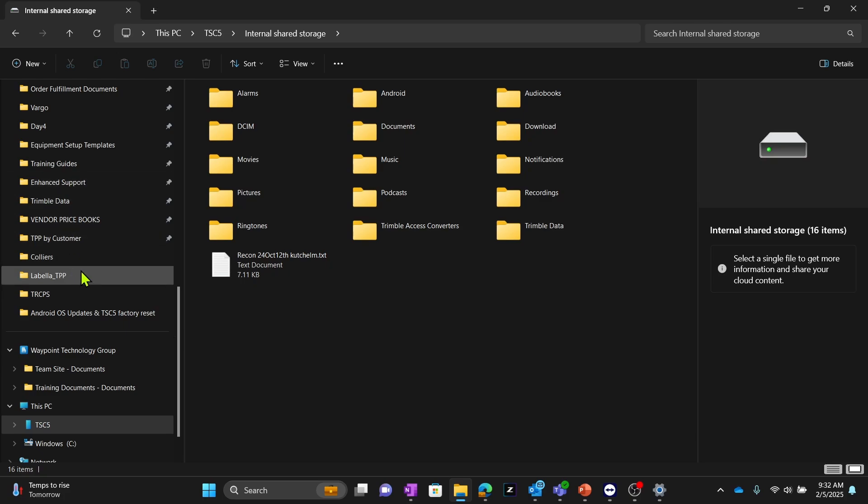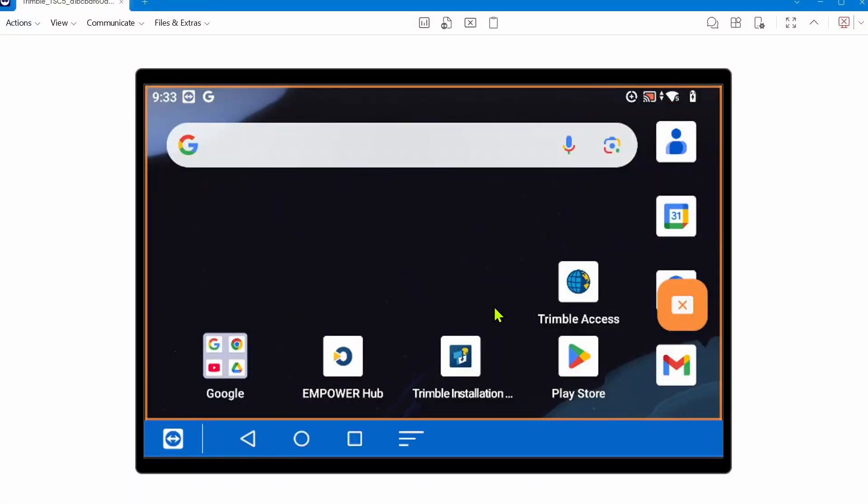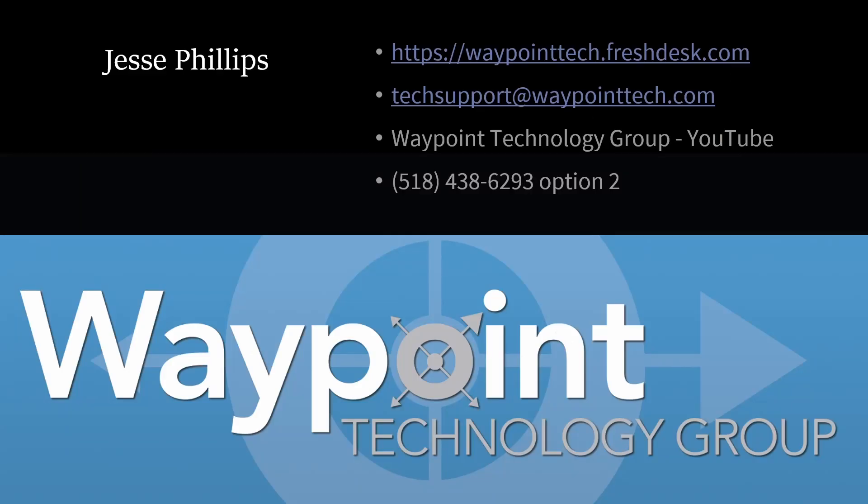Then you'd want to navigate to where you stored your Trimble Data folder earlier, the one that has all your projects and settings, and paste it in this exact same spot on the TSC5. Once you do, Trimble Access should be fully functional. It should have all of your projects and settings, and you should be all up to date on both the Android operating system and Trimble Access side.